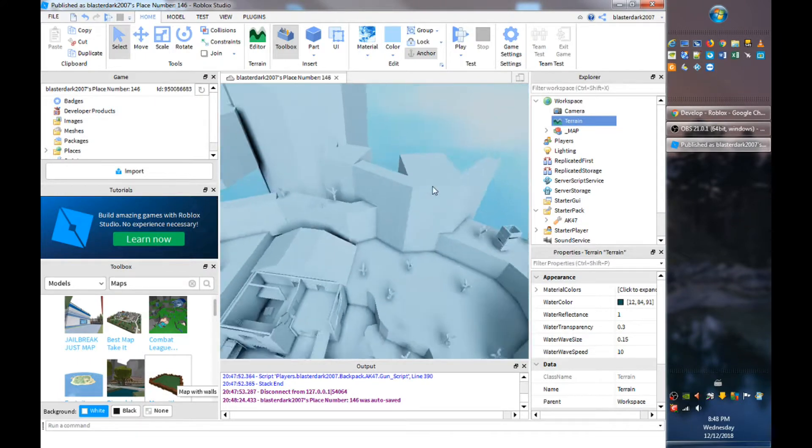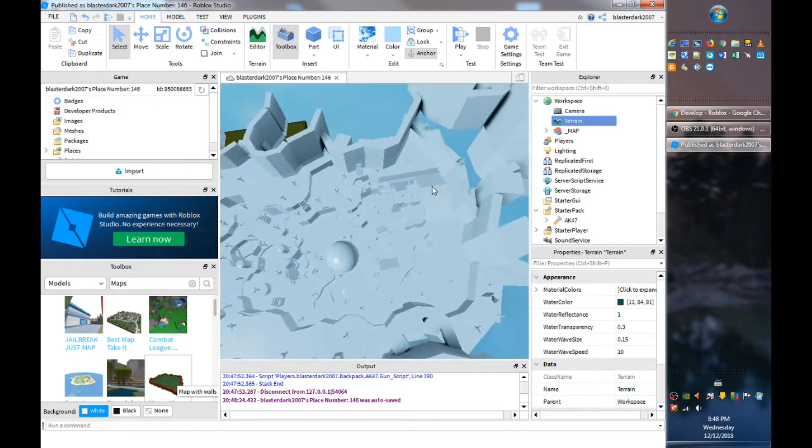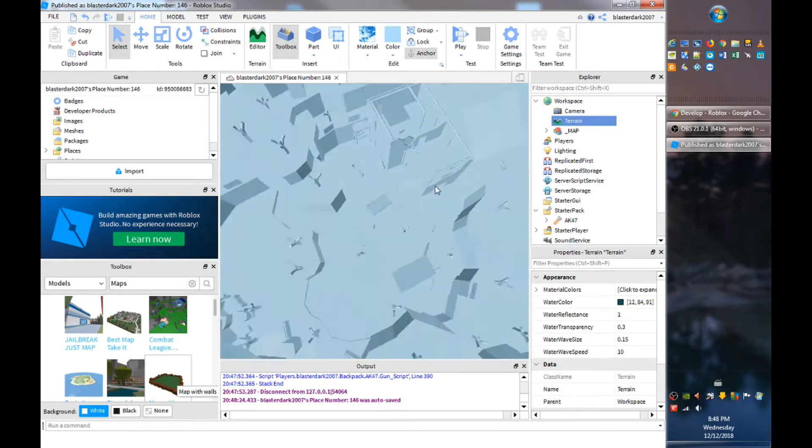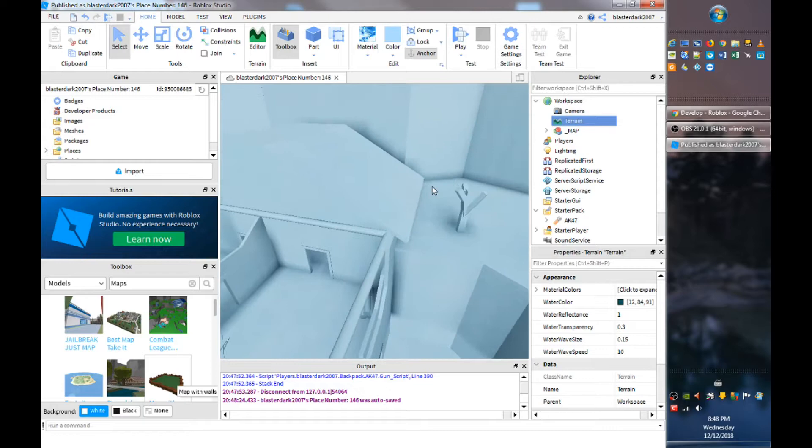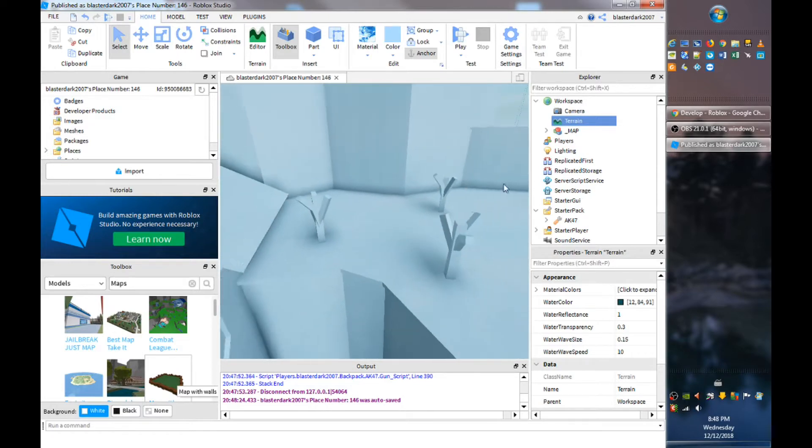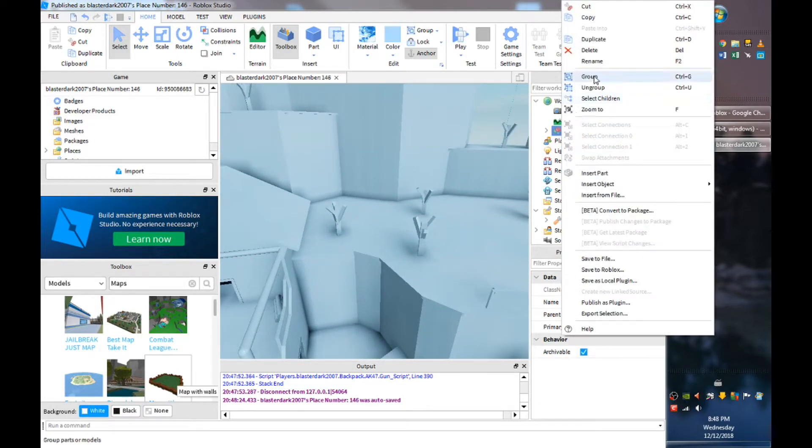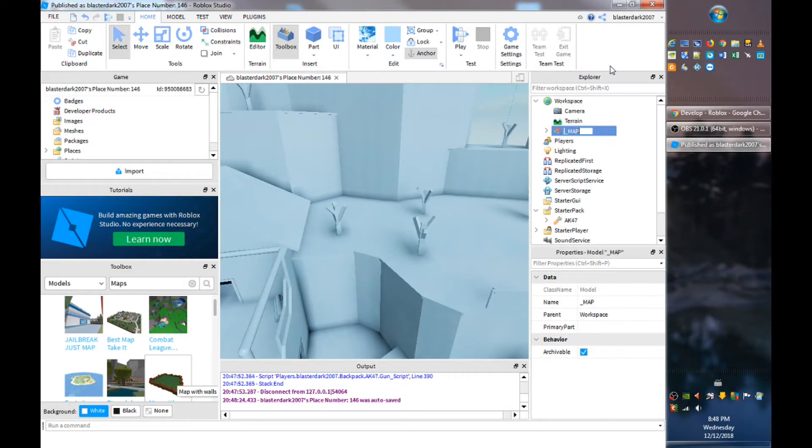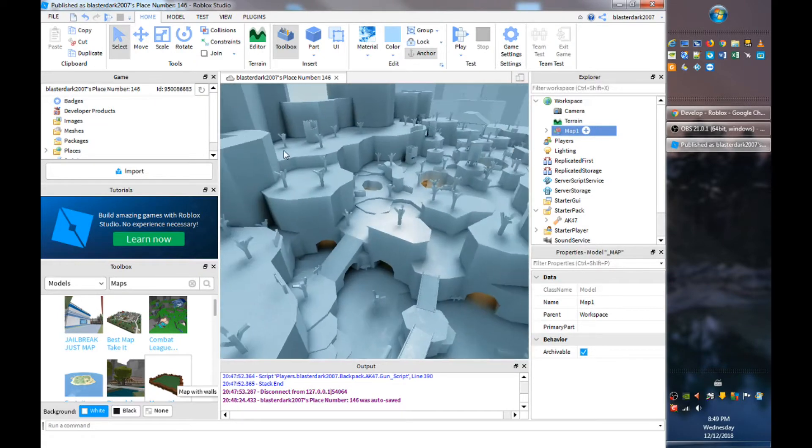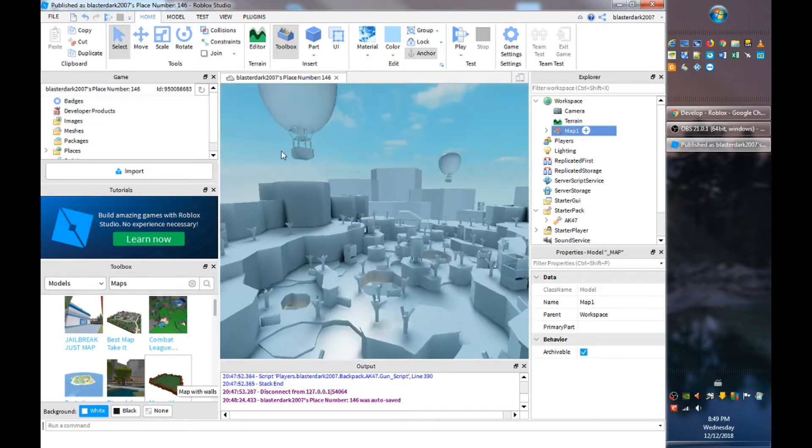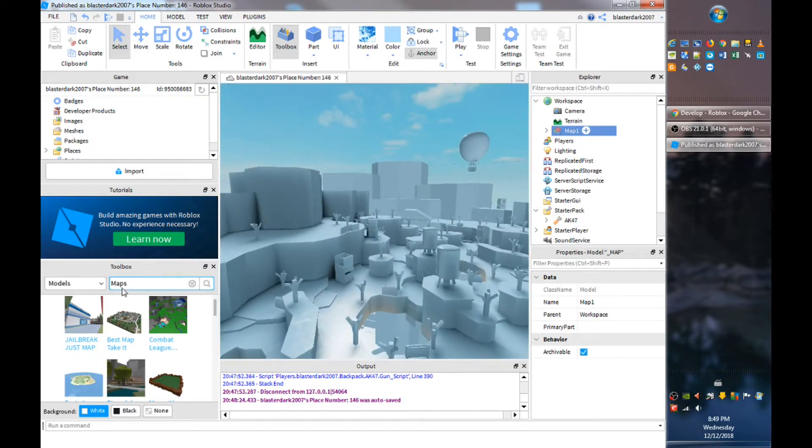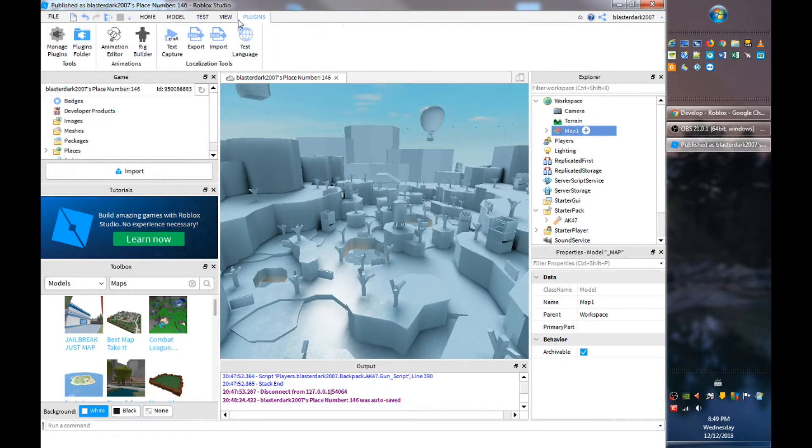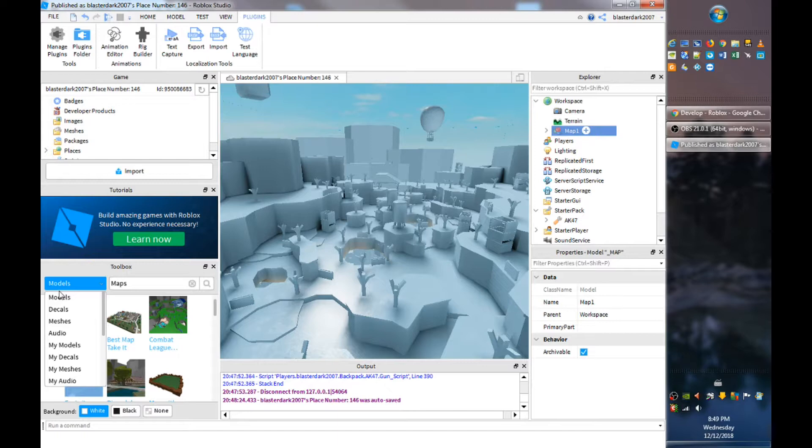So now we want teams, or yeah teams. For this video we're not going to do teams but we're going to make sides. So this is going to be, we're going to rename this our map one.